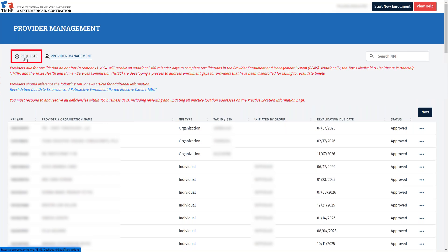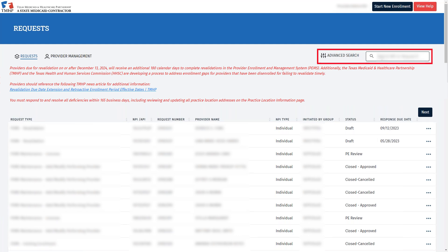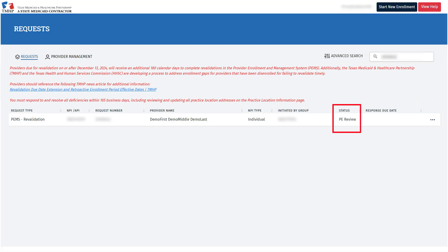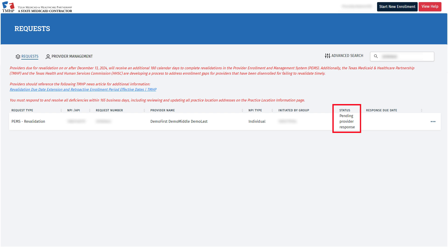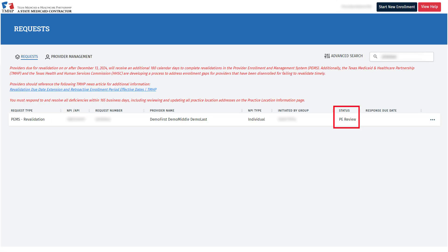To verify the status of the request that you just submitted, click Requests in the upper left corner. You can search for the request by entering the request number in the upper right corner or by using the NPI of the provider that you just revalidated. Once you have submitted the request, it will display PE Review under the status. As the application progresses through its various processing stages, the status will update. The only time that you need to respond is when the status indicates Pending Provider Response. This means that our Provider Enrollment Department has identified a deficiency in your revalidation request. To correct this, open the request by clicking the three dots and navigating to the area where the deficiency was identified — this will be indicated with a red circle. Once you have made the correction, go back to the Agreements page and click Submit. This will return the application's status to PE Review, and Provider Enrollment can verify that the correction has been made. After you've completed the revalidation request, you'll be given a new revalidation date. Your revalidation is usually valid for five years, but it could be less than that due to Texas regulations.